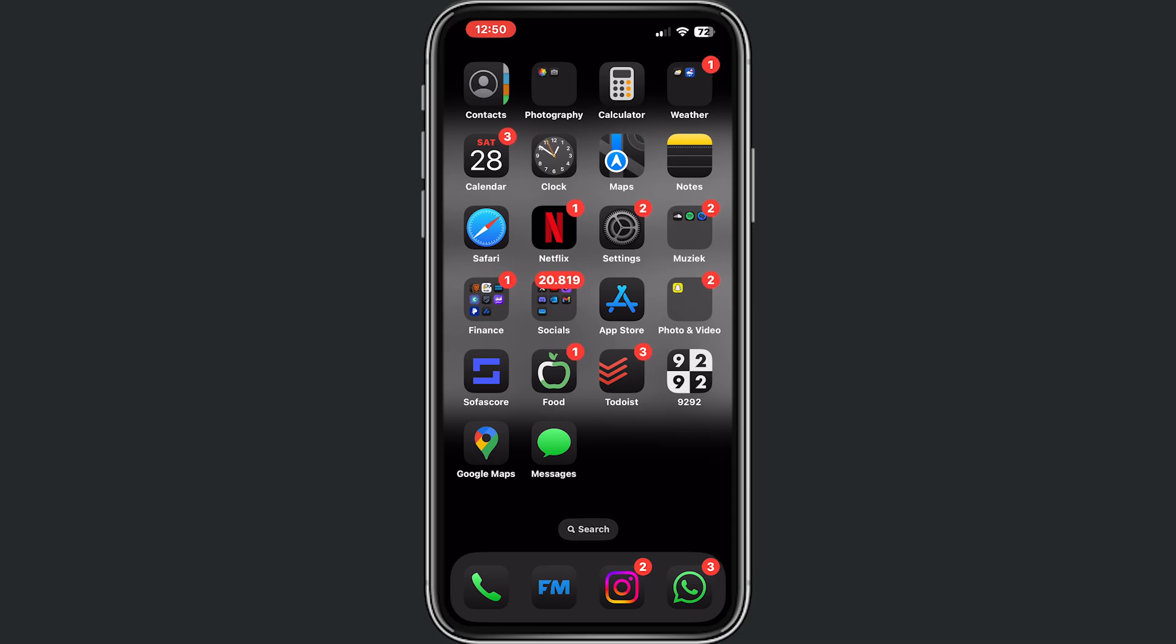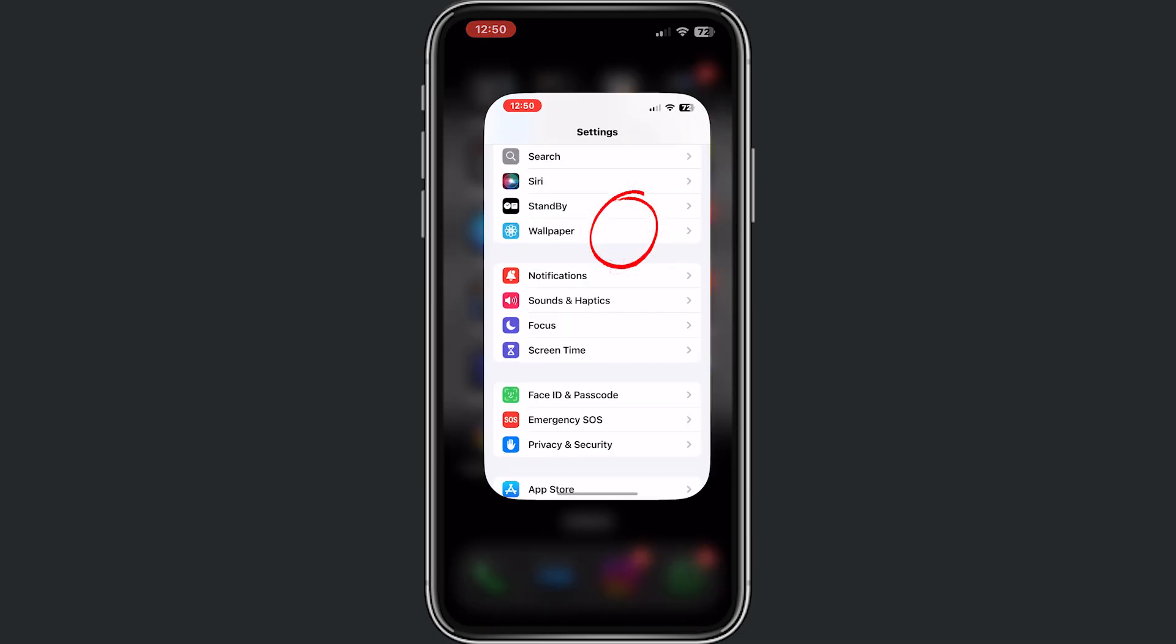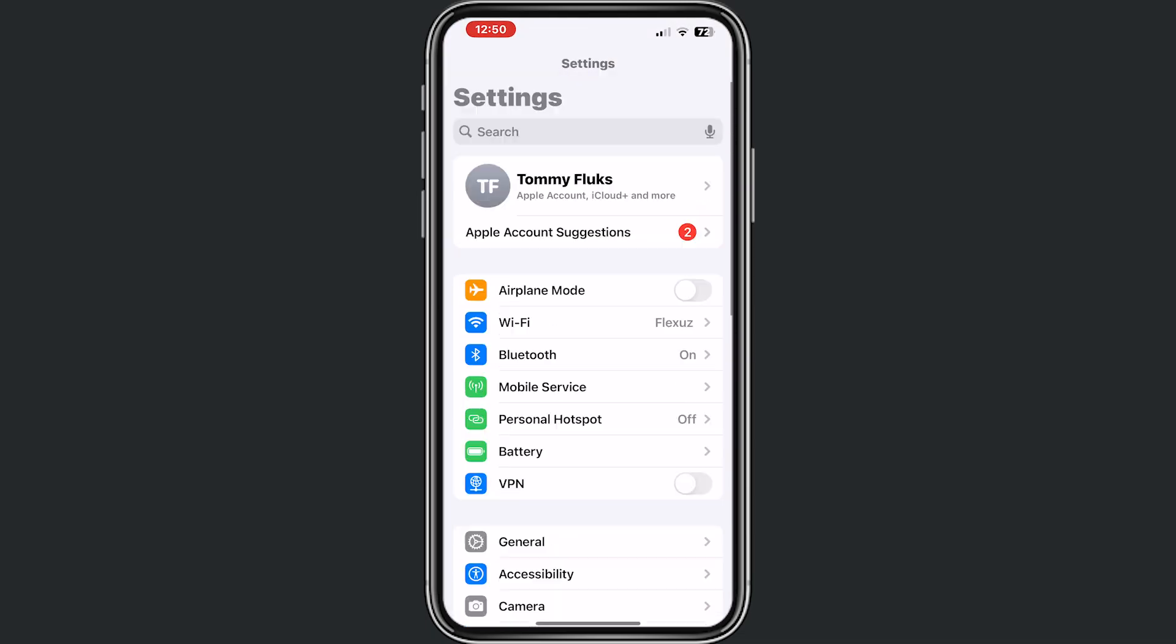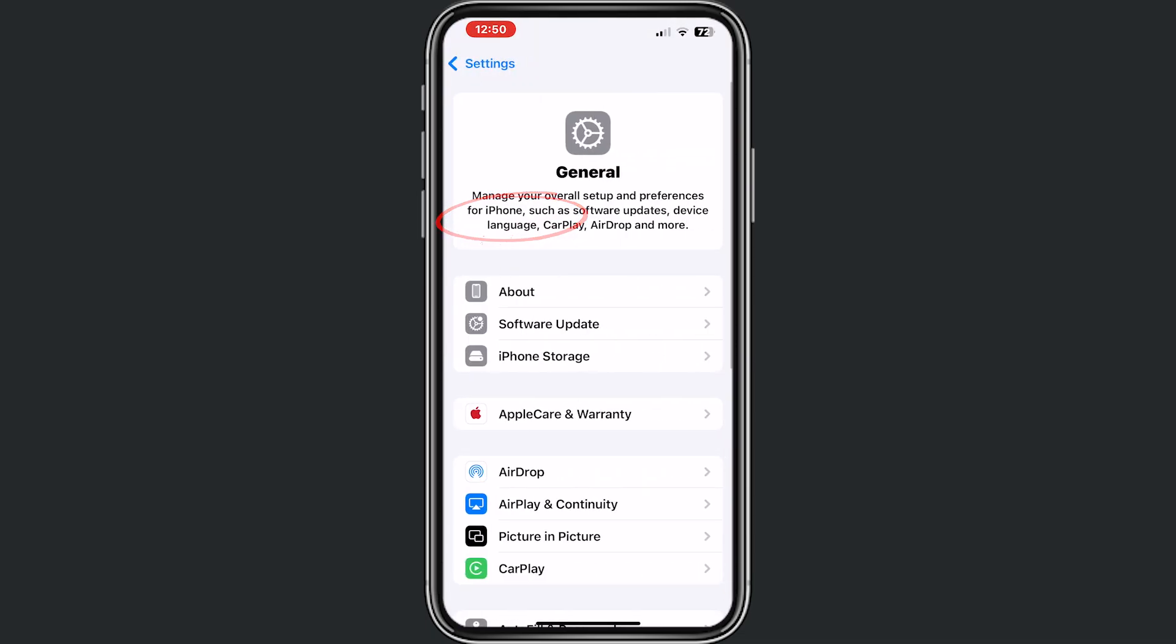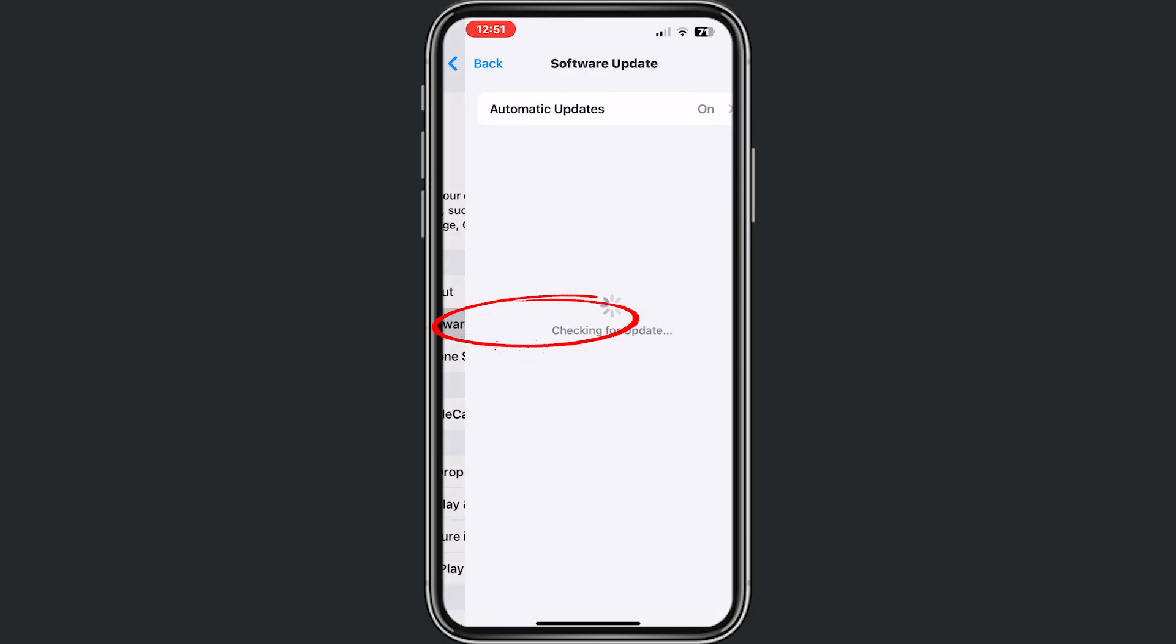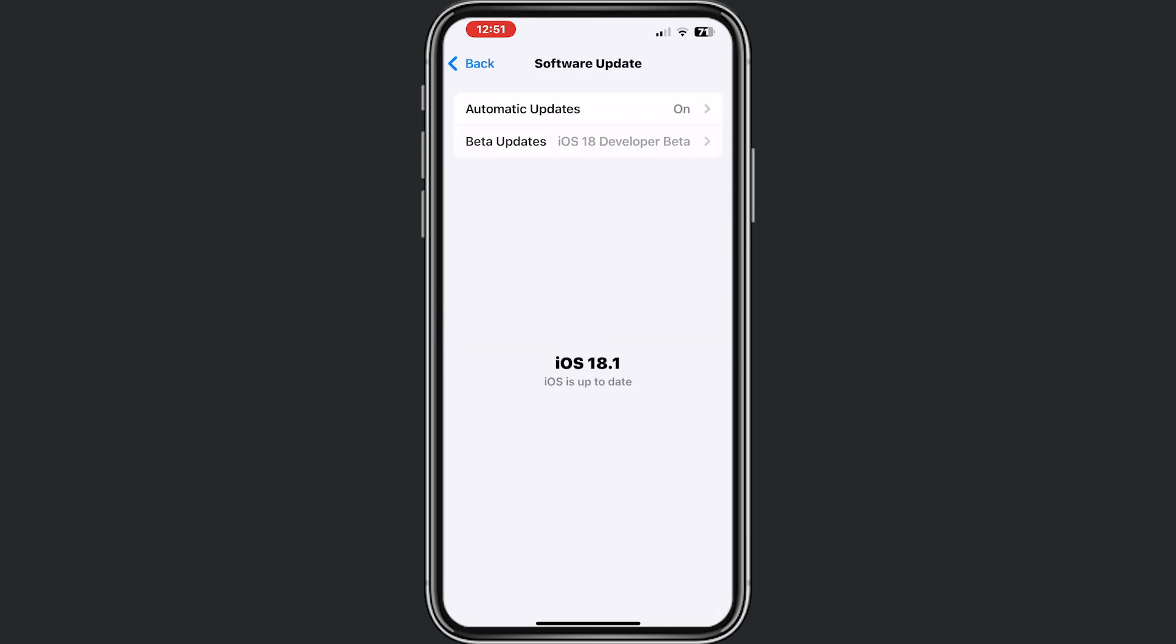For this, first we go to settings, we go to general, we go to software update and make sure that you have the iOS 18 developer beta update. And if you don't have this update, please check in the top my video where I will show you how to download this beta.